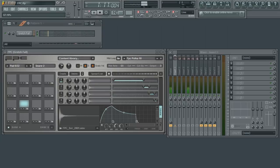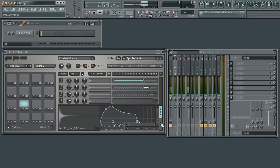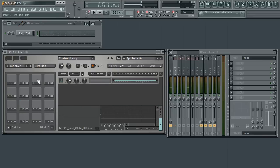You can also apply changes to the stereo panning over time as well. Start by clicking on the Pan tab. Here I am applying some panning to my ride cymbal. By default, there is one point on the editor.